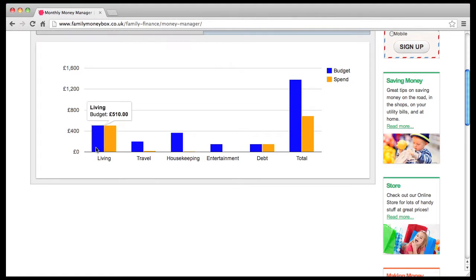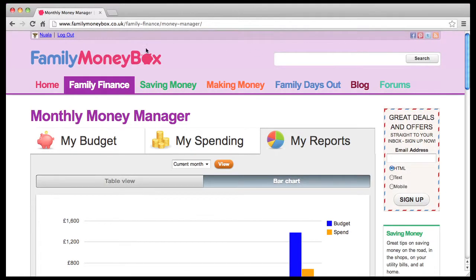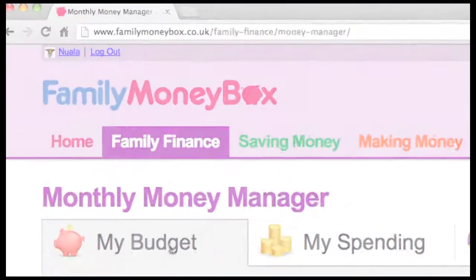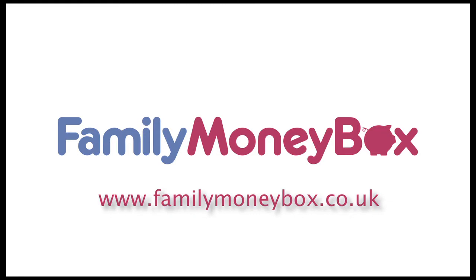Your Monthly Money Manager stores all your budget and actual spend data for each month securely, for you to view at any time in the future. That's it. If you ever find yourself wondering where all your money has gone at the end of the month, Monthly Money Manager can help. There's a wise old saying: look after the pennies and the pounds look after themselves. Monthly Money Manager helps you to do just that. Try it now — log in or register at FamilyMoneyBox.co.uk today.